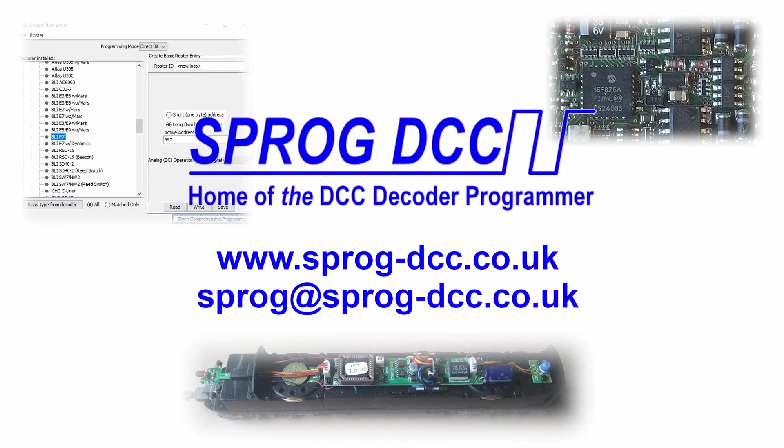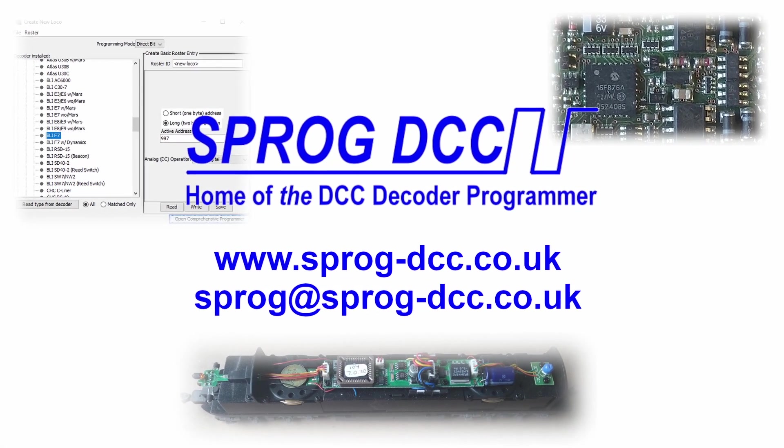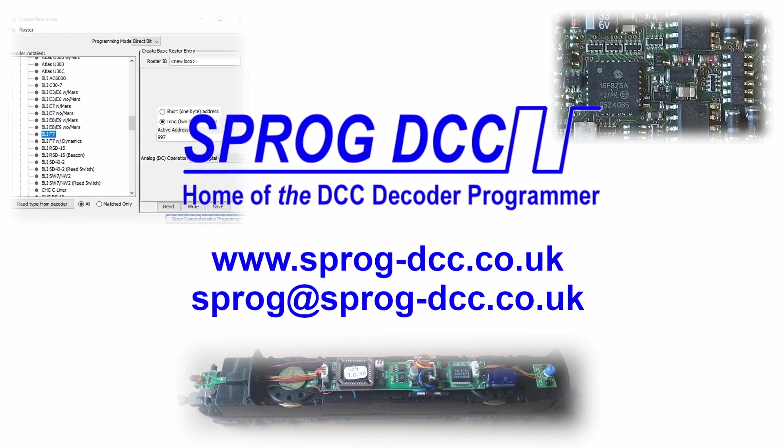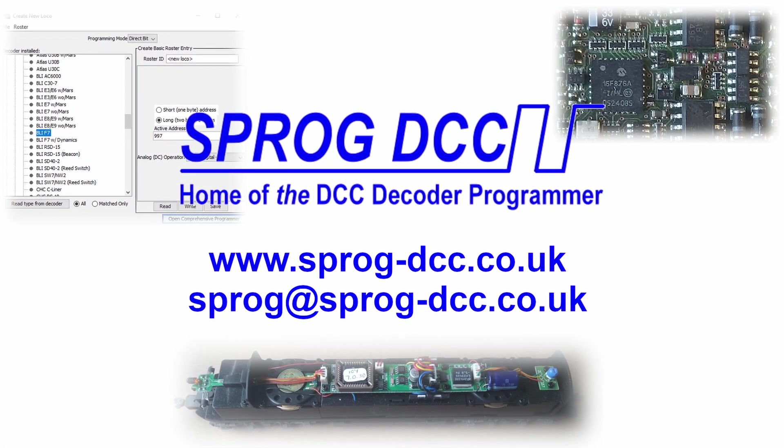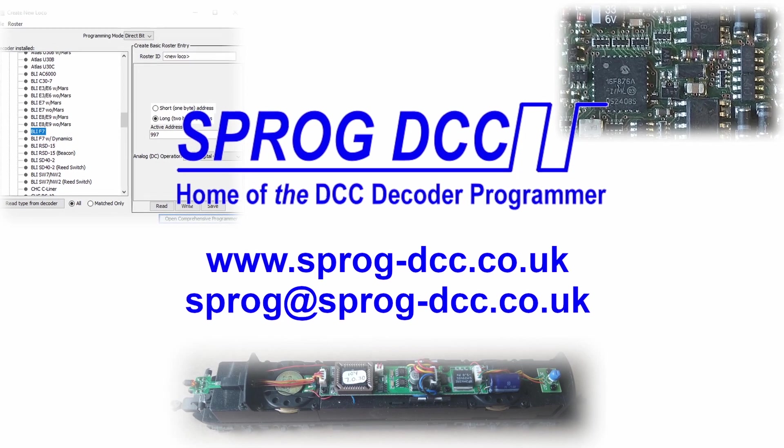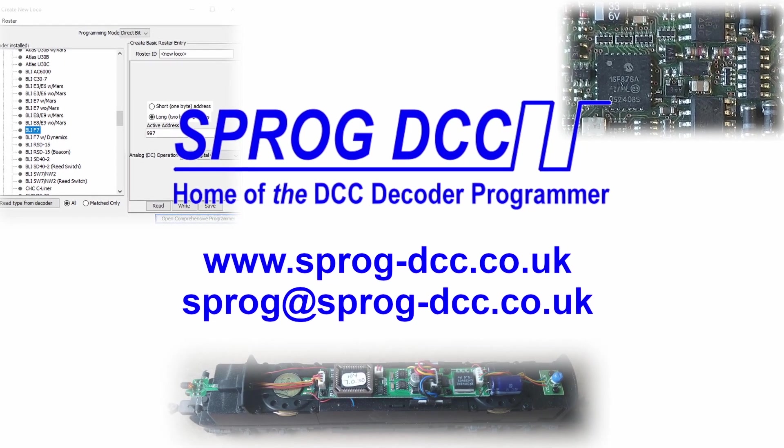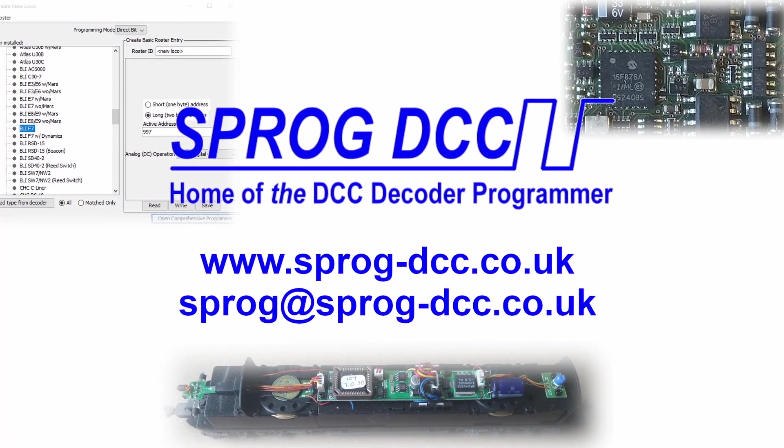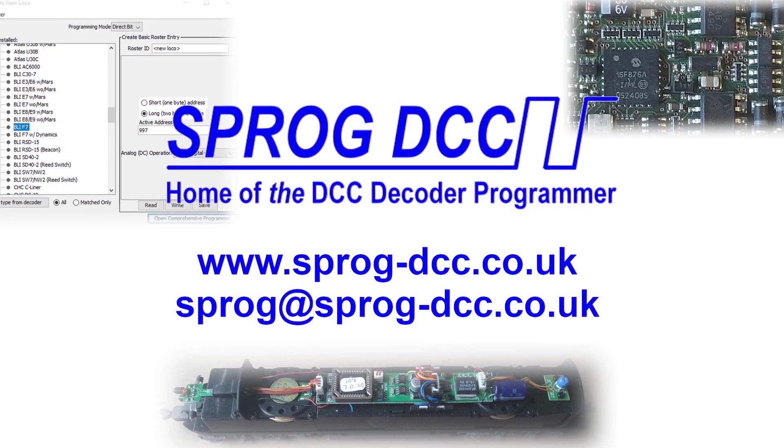Hello, this is Andrew from Sprog DCC. Welcome to our YouTube channel. Today I'm going to look at the basic installation of Sprog 2 and JMRI software.